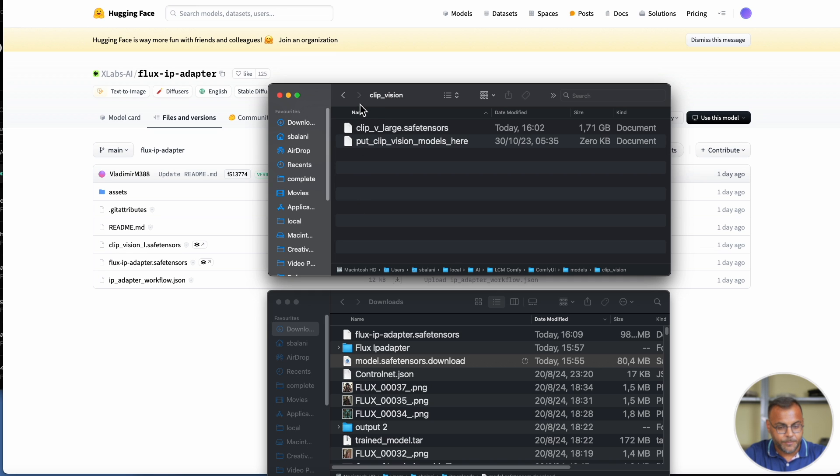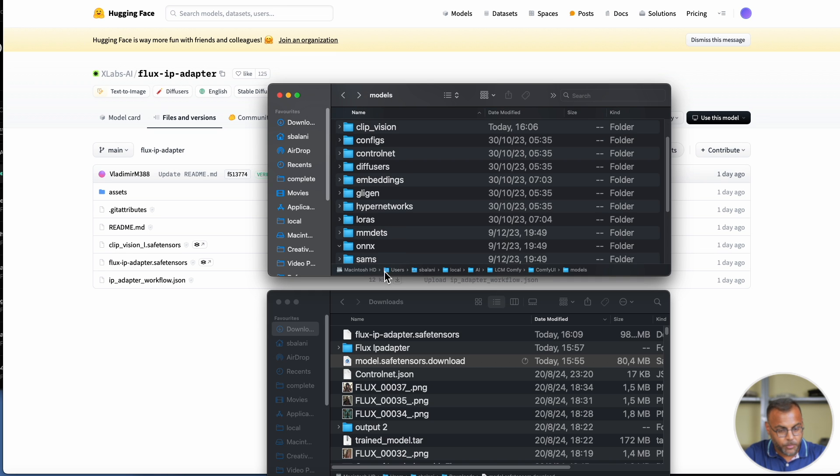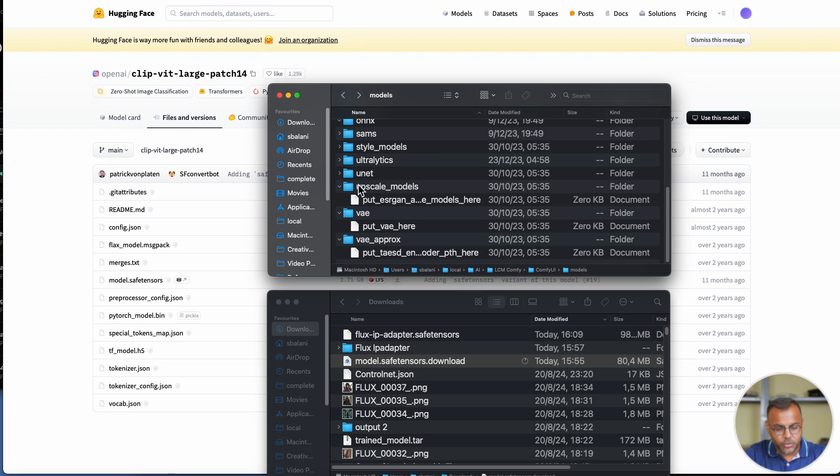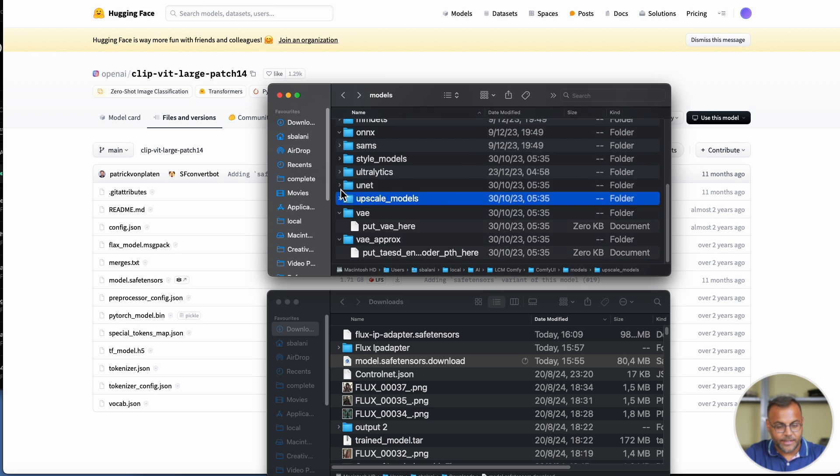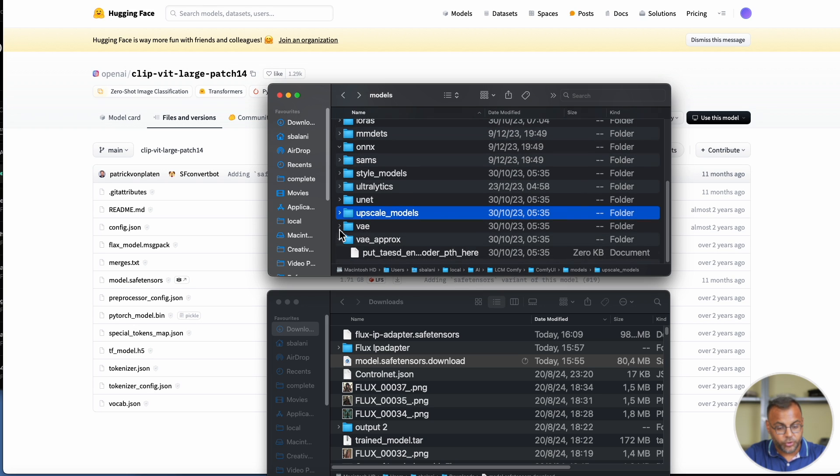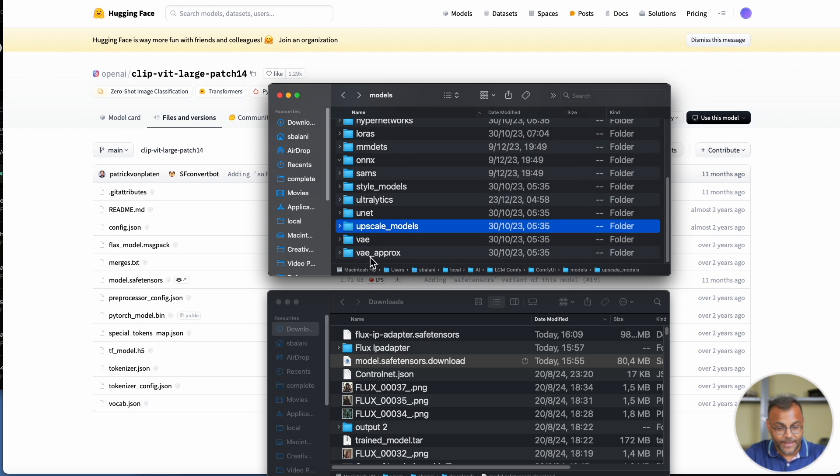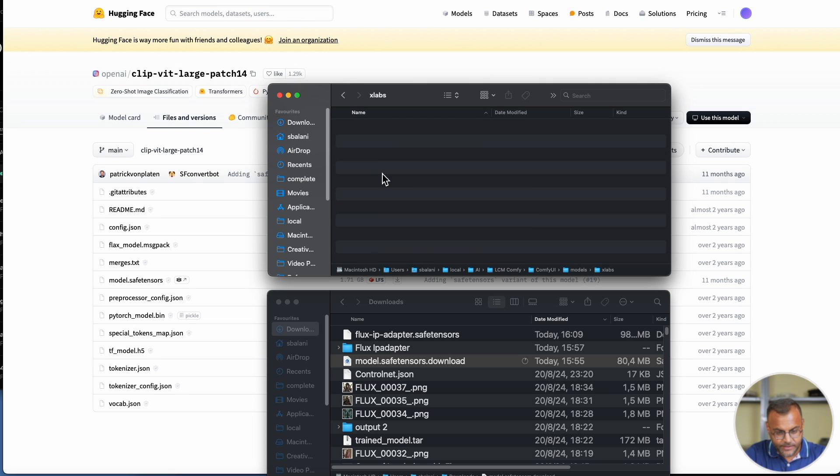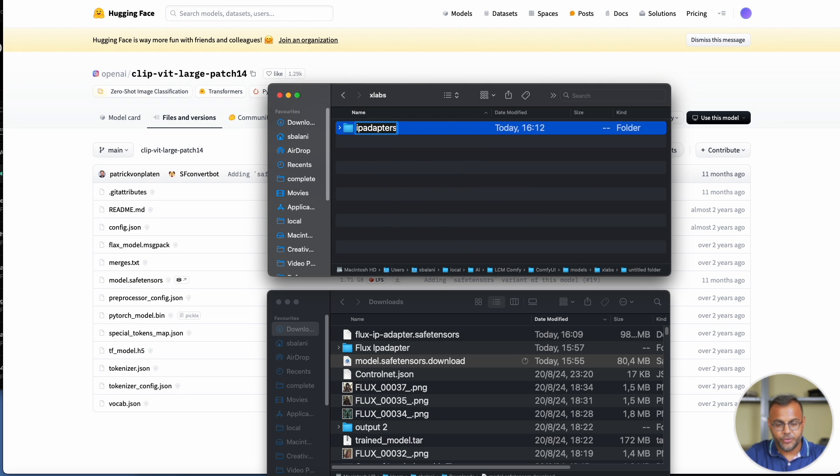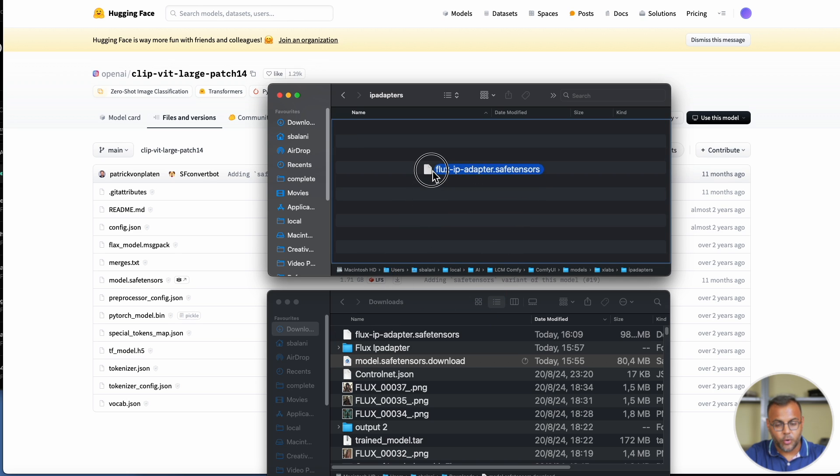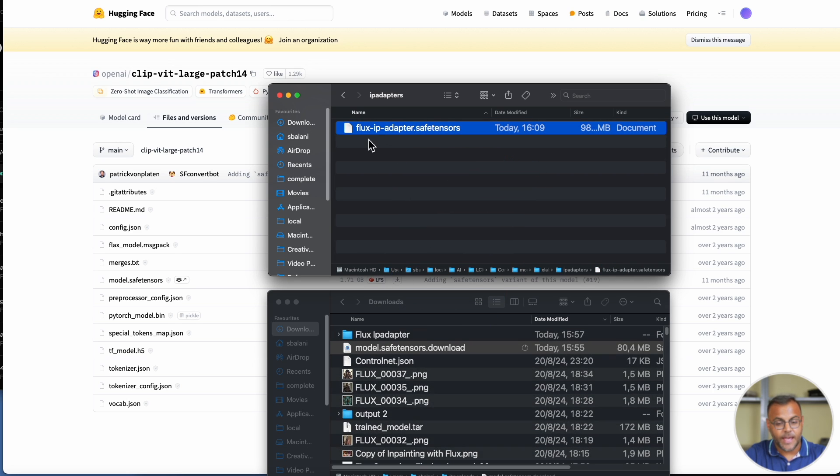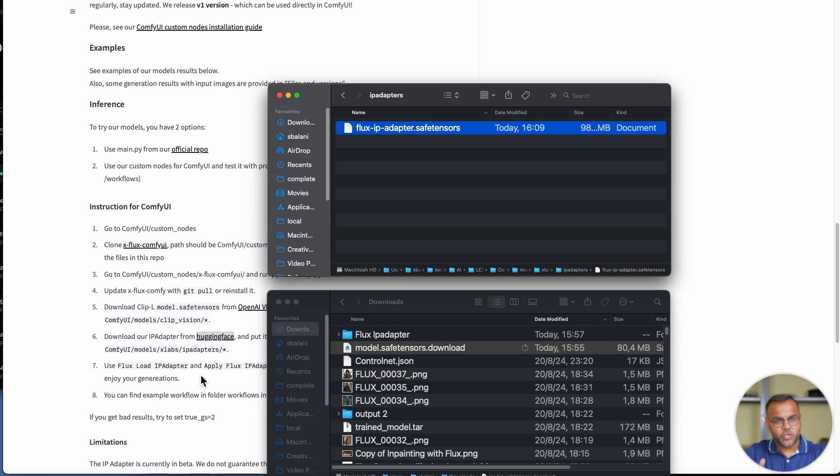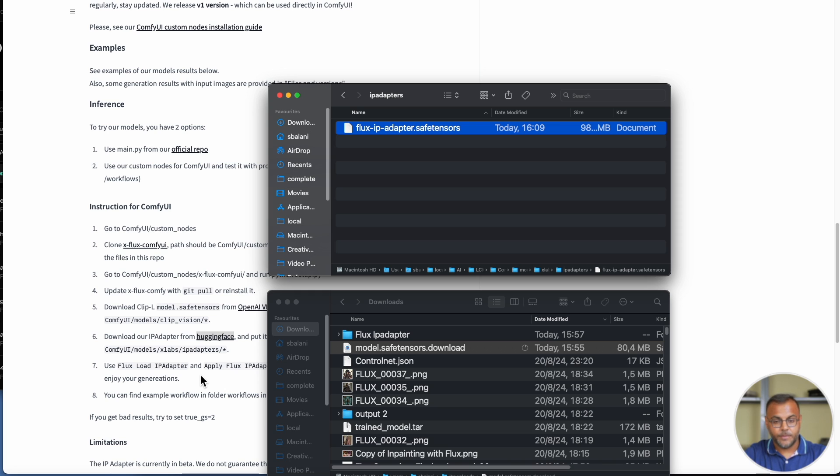Go ahead and download it, and once you've done that, go back to your models folder, and we're going to create a new folder here called Xlabs. Inside, we're going to create an IP Adapters folder. Once you've done that, drag over the Flux IP Adapter Safe Tensors file that you've just downloaded, and that should be all you need to do to install and set up IP Adapter for Flux.